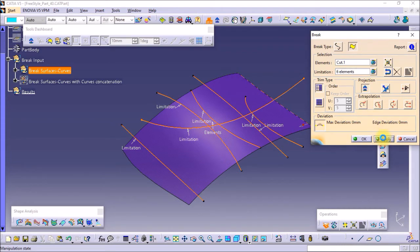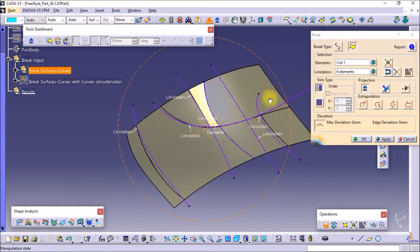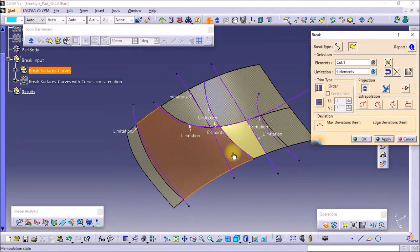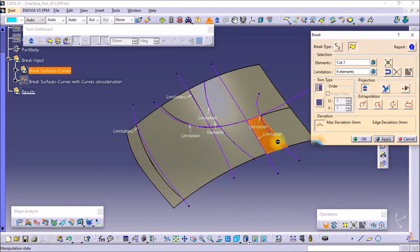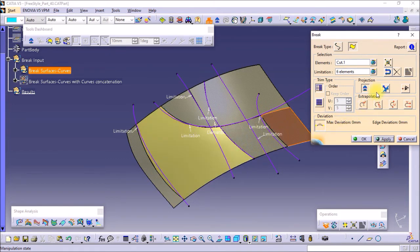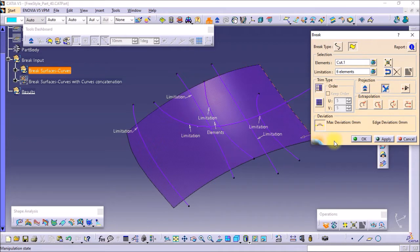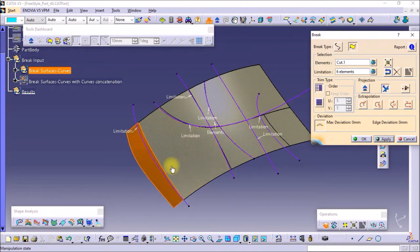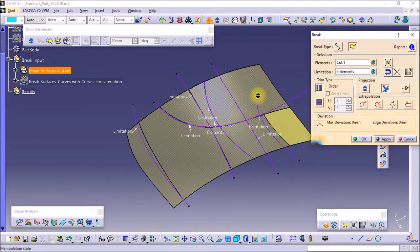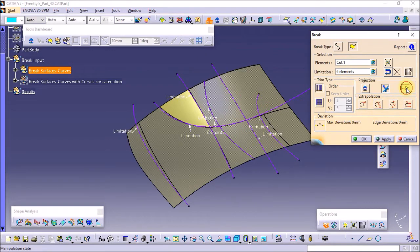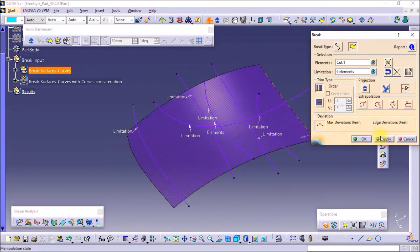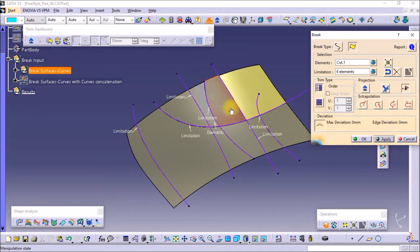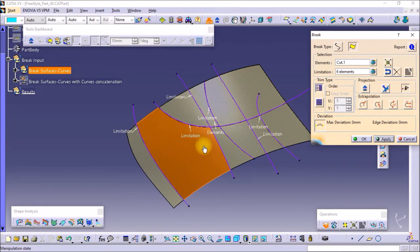This is the direction of cutting. If you select 'Along Compass,' it projects along the compass direction, so cutting will take place along the compass direction. 'Normal' means normal direction to the specific region of the surface, so cutting takes place in the normal direction. 'Along Weaving' means cutting takes place perpendicular to the screen.